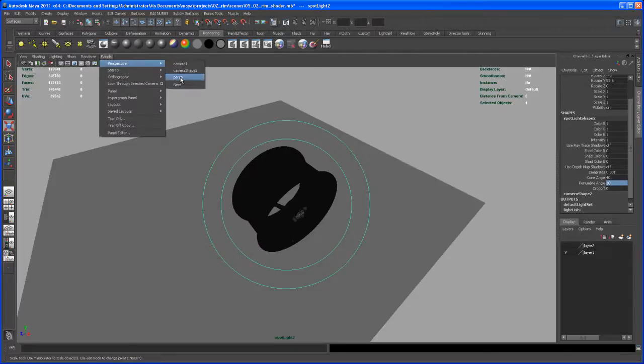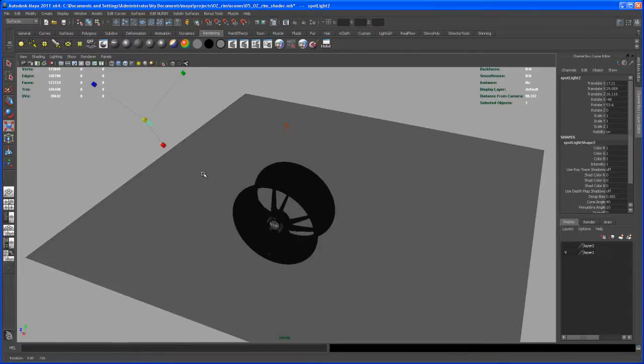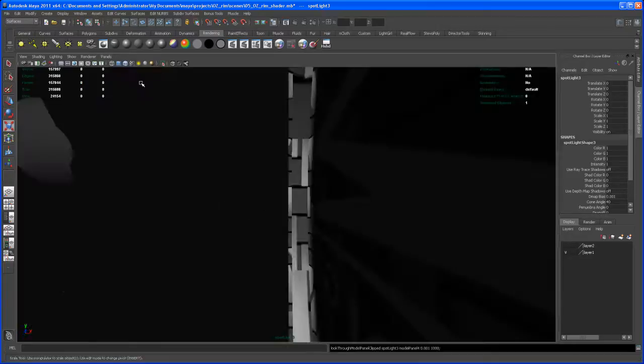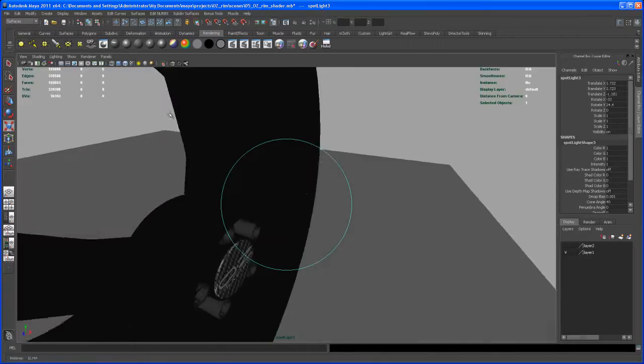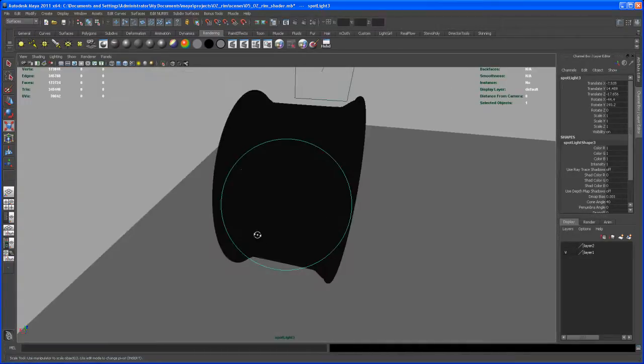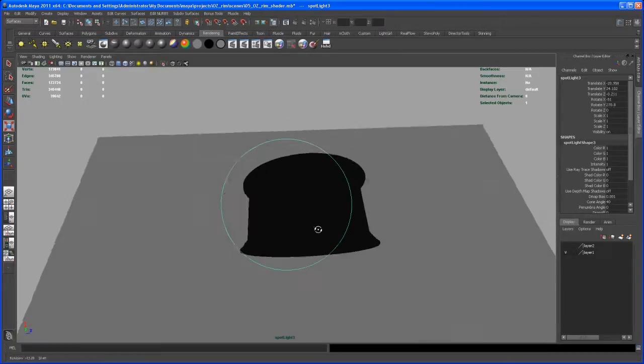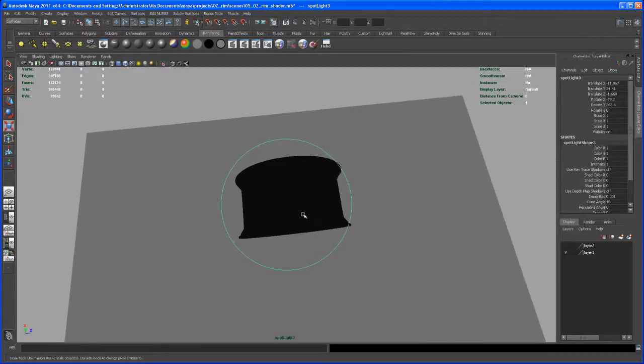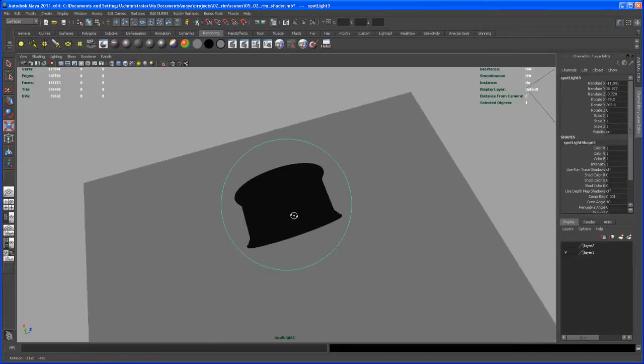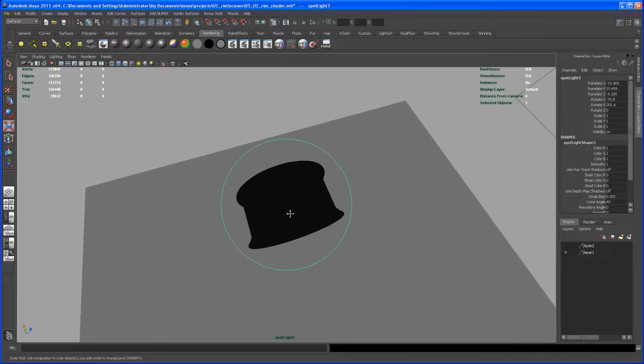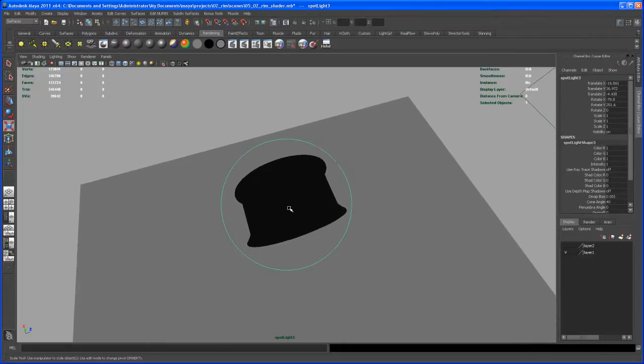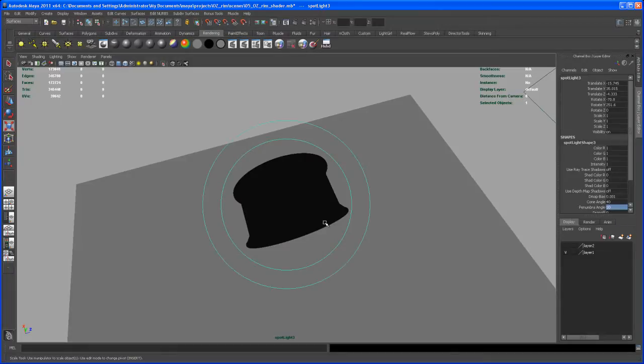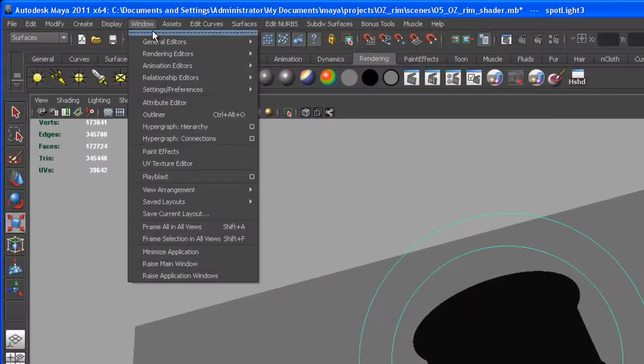Go back to Perspective and let's create another spotlight. Again, go Look Through Selected and let's drop that on the backside to have some more highlights on that rim later on. Go here and set the penumbra angle to 10 again. I don't want this light to affect the ground plane.